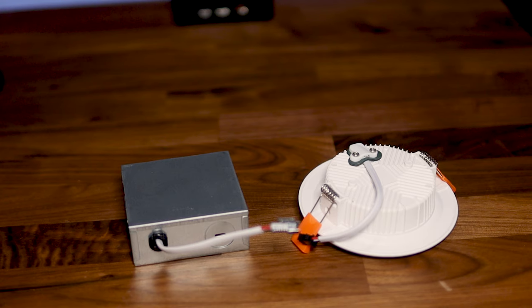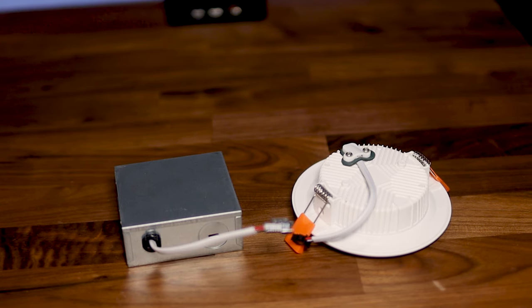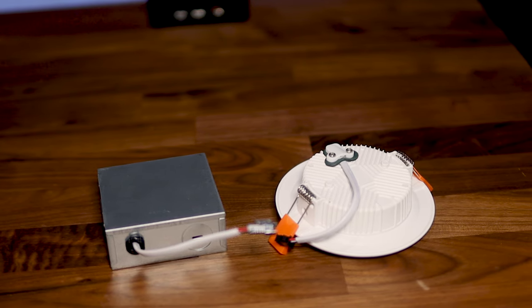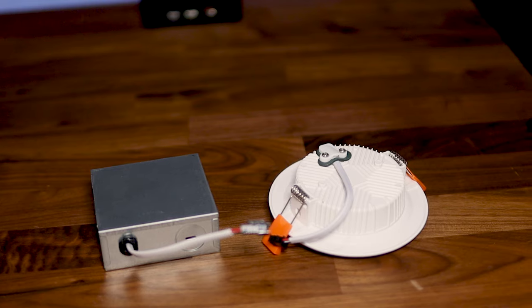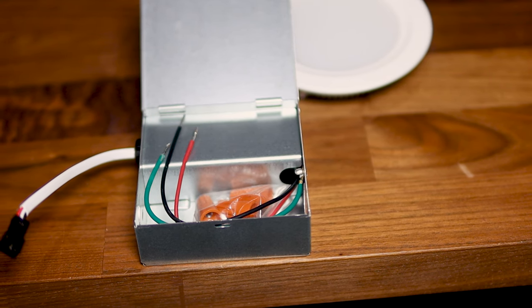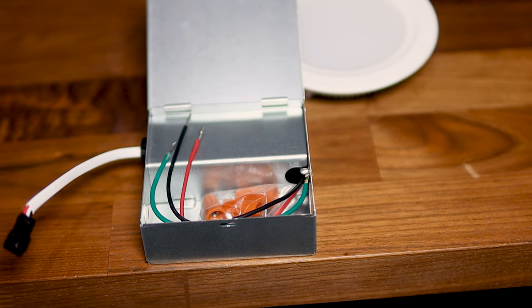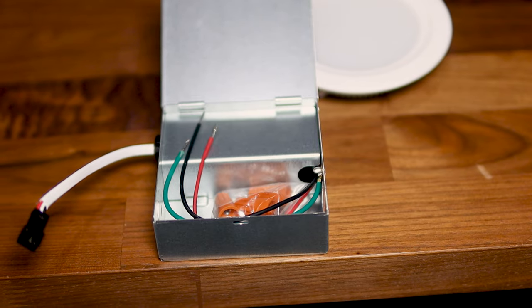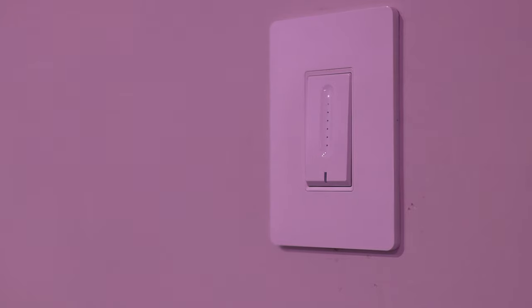I have just purchased a Wi-Fi enabled 4-inch recessed light with a separate junction box from Amazon to try. Let me know in the comment section if you would like to see me review this recessed light.